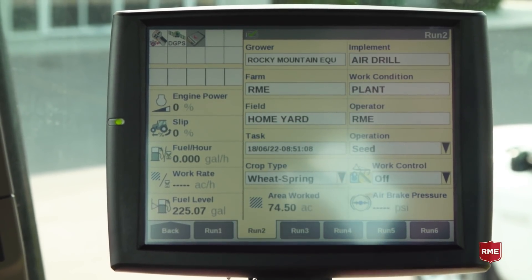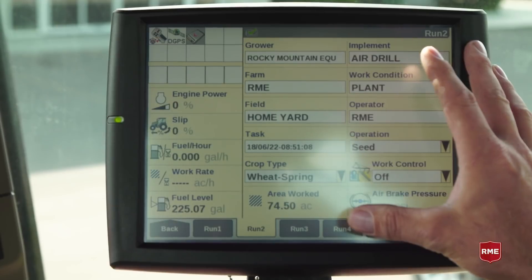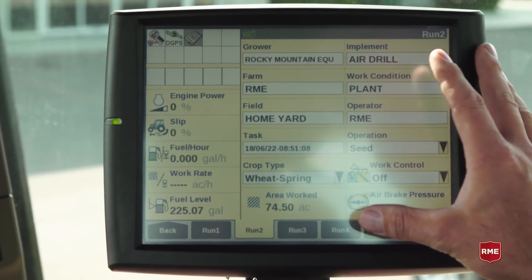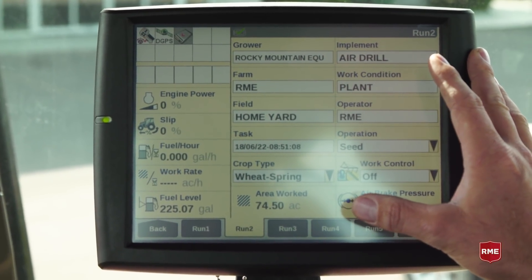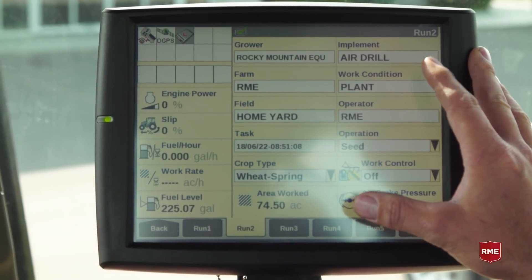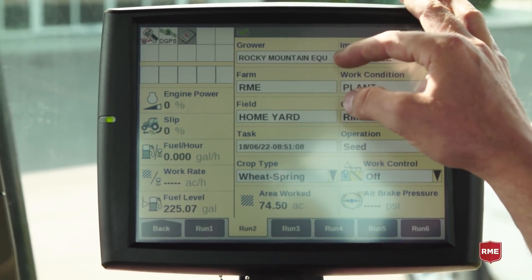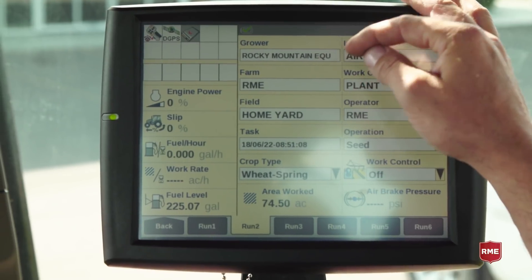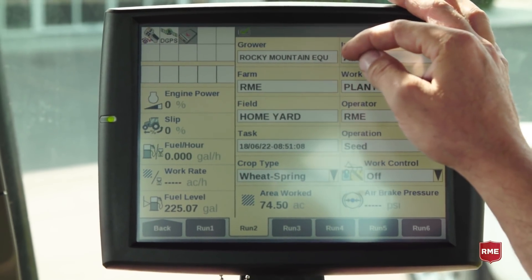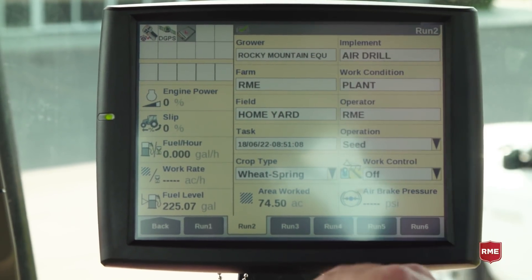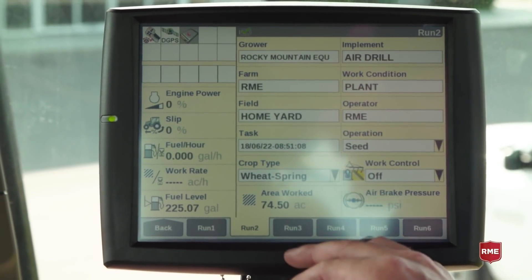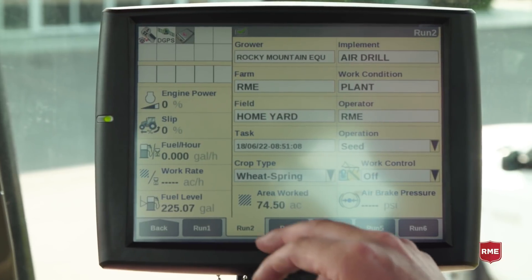In run two, this is where our standard grower, farmer, field layout would be. In another video, we did talk about the file structure and the importance of syntax for the grower, farmer, field and getting all that matching for good data management.